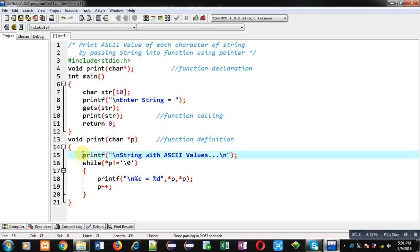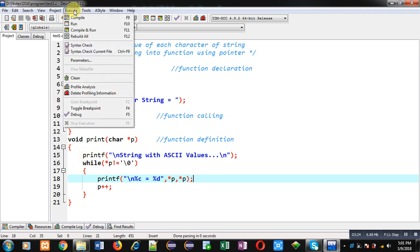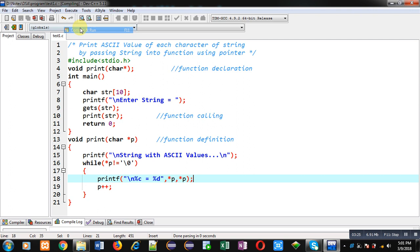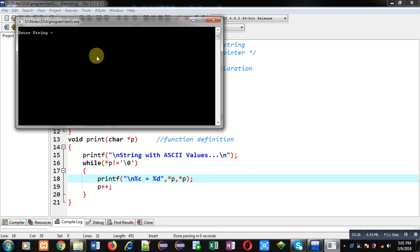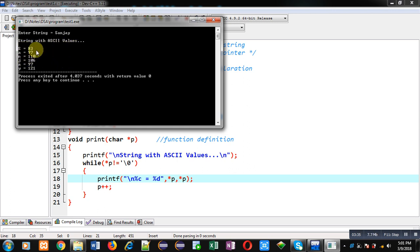Now I am executing this code. I am entering my name Sanjay as input. You can see the output 'string with ASCII values'. Each character is displayed with the help of its ASCII value. This way I have printed ASCII value of each character which is available in the character array.